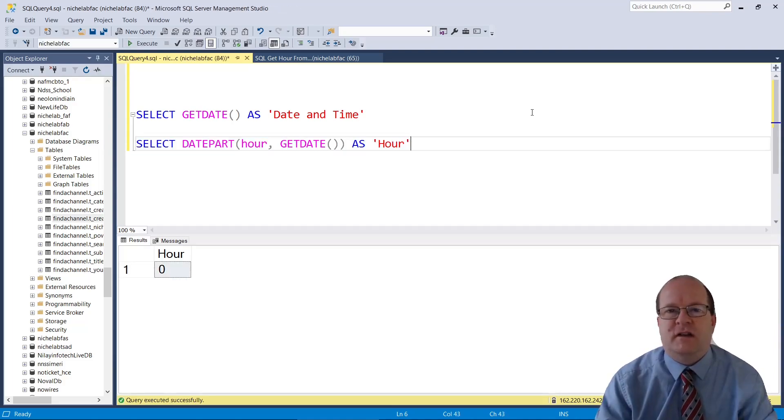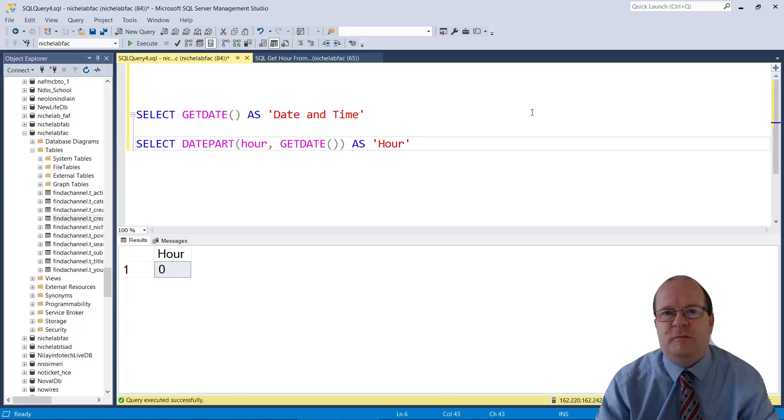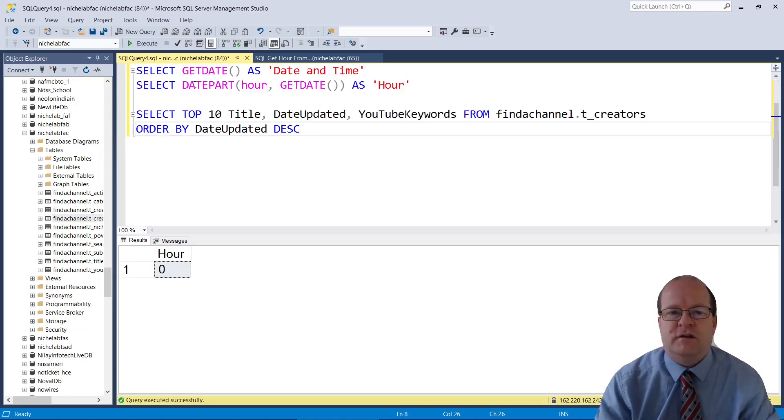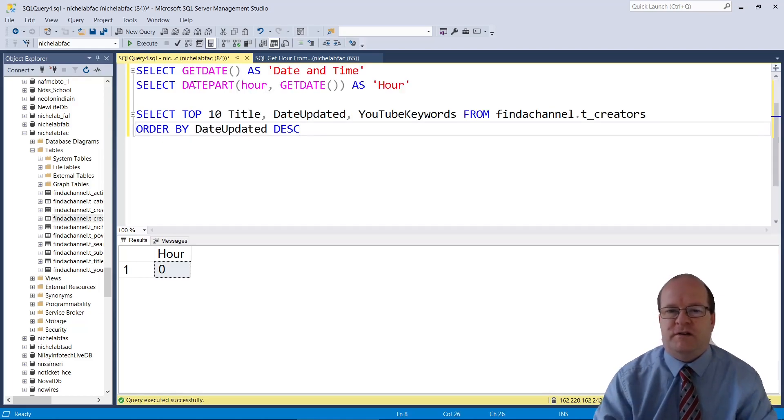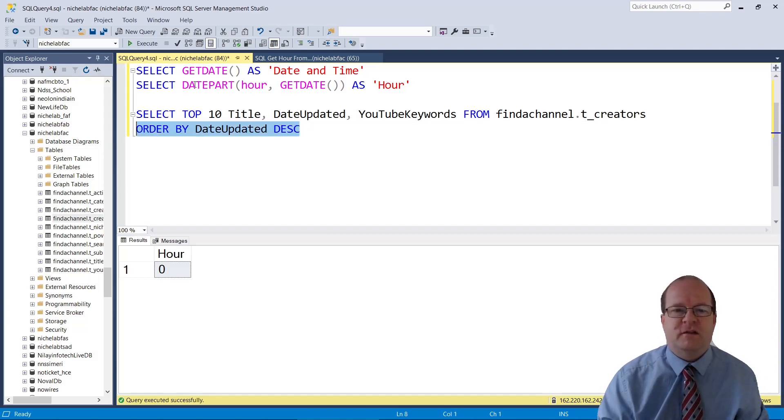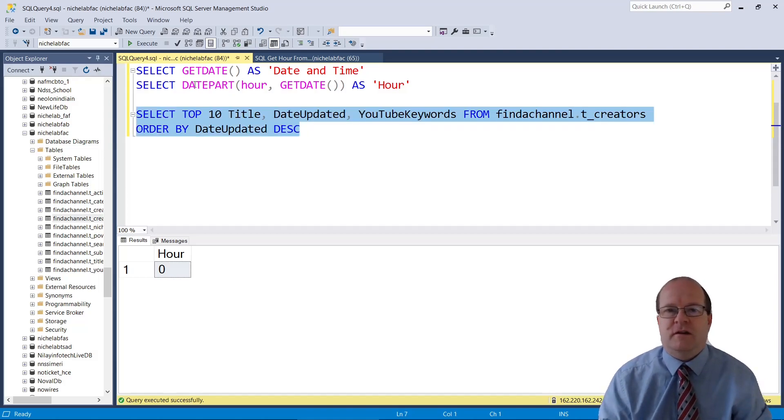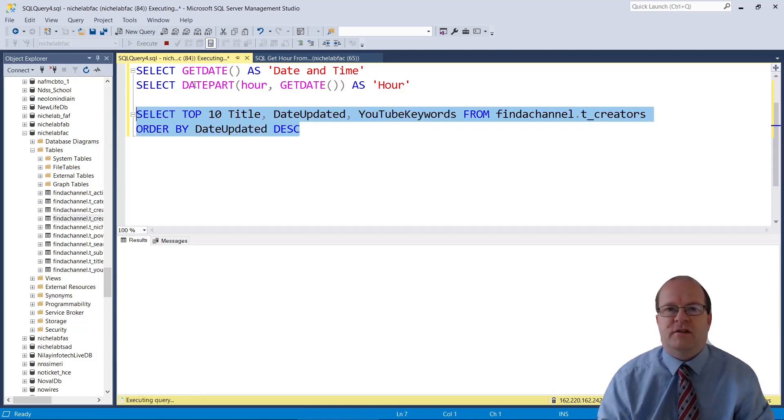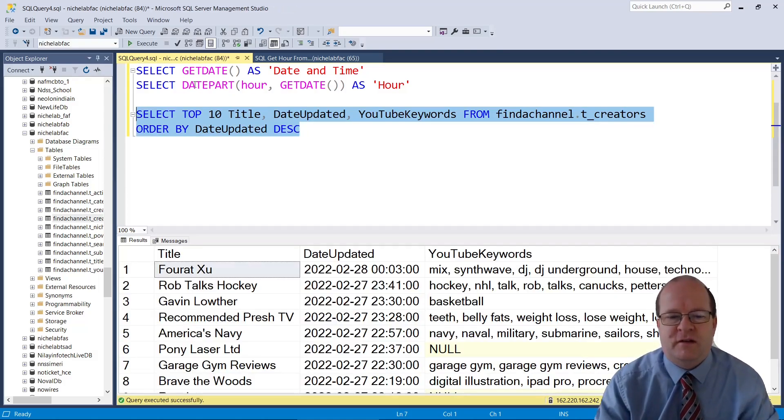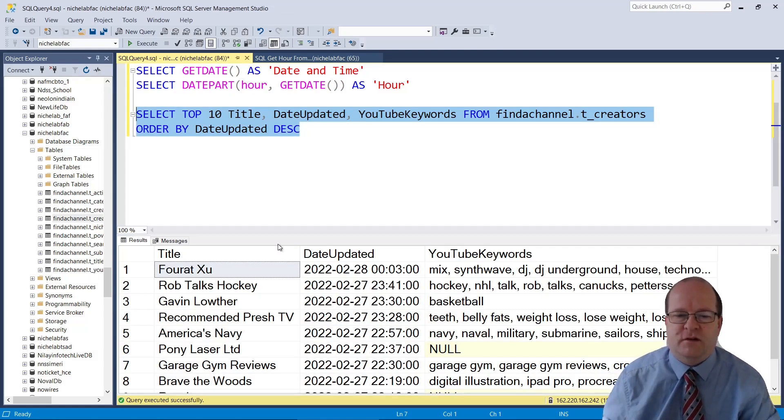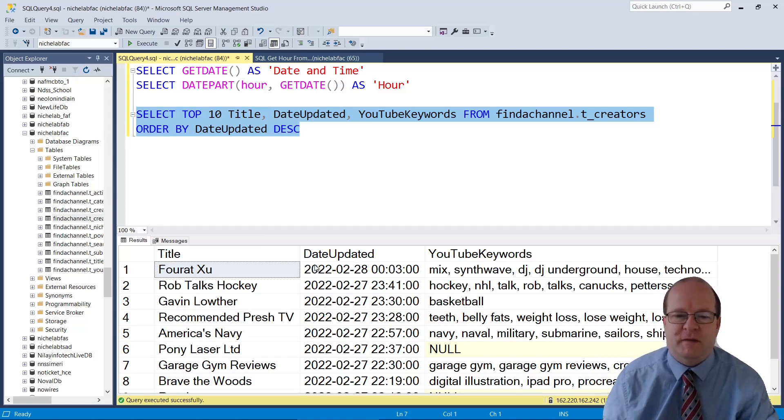Now let's see how we can retrieve the hour from a column value. Here's a quick query to get some records from one of my databases. It has a date-time column. DateUpdated is a date-time, and it has both a date and an hour.